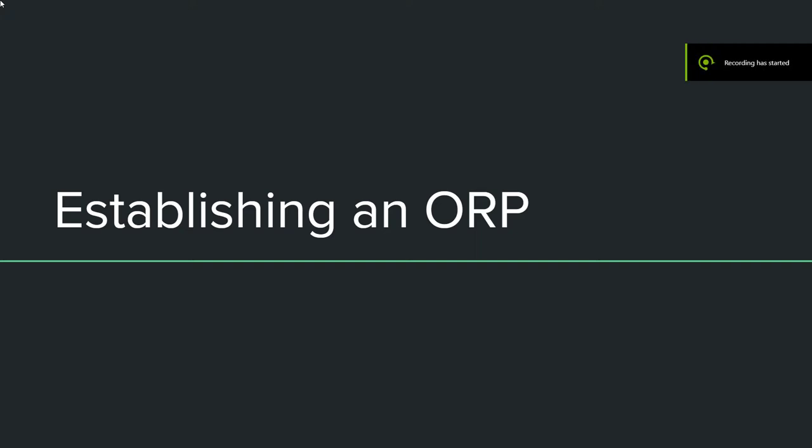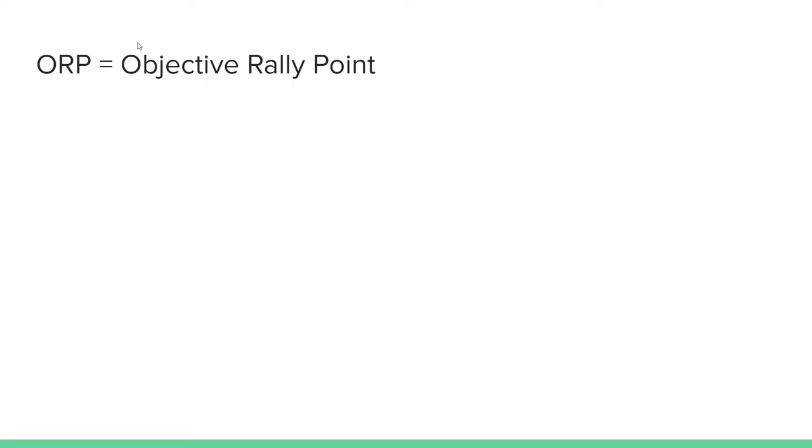This video will be covering how to establish an ORP, or objective rally point. First off, what is an ORP?